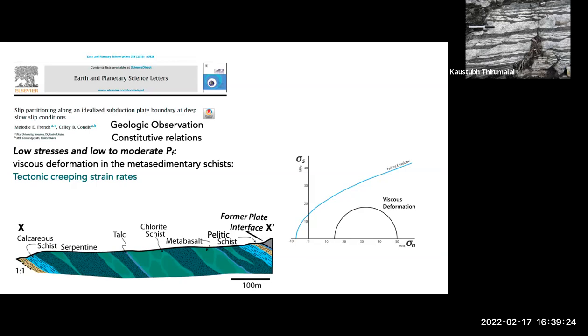My co-author Melody French and I have taken the same approach not just for these schists, but for basically the full range of lithologies along this plate interface. We've combined our geologic observations of microstructures with our knowledge of constitutive relations — the rheological relations and deformation mechanisms we observe evidence for in the microstructures. What falls out of this rheological modeling is that at low stresses and low-to-moderate pore fluid pressures, viscous deformation in the metasedimentary units can accommodate tectonic creep strain rates. The same is true for the pelitic schists.